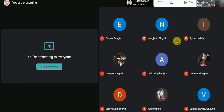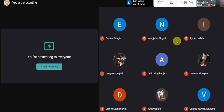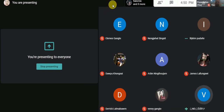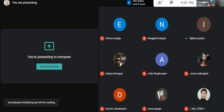Any question from your side? No sir. Please leave your name in the WhatsApp group for attendance. Thank you for joining the class.